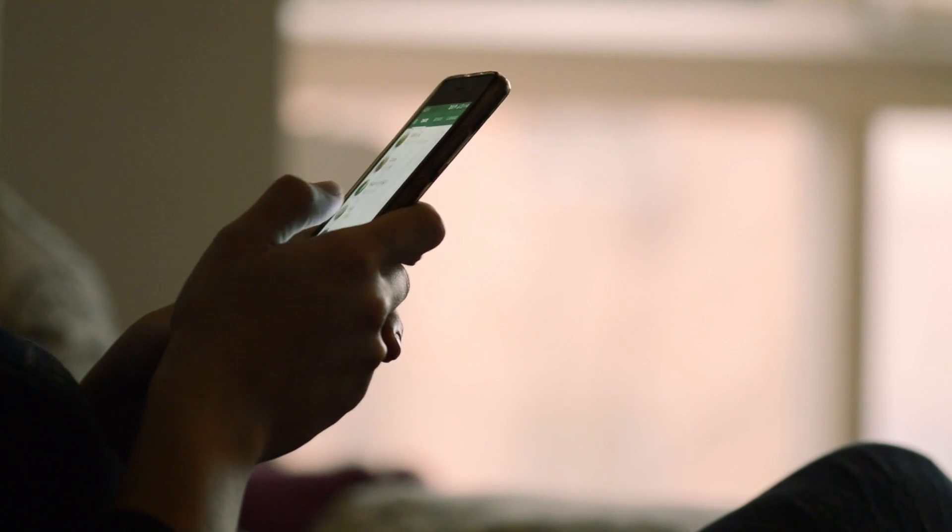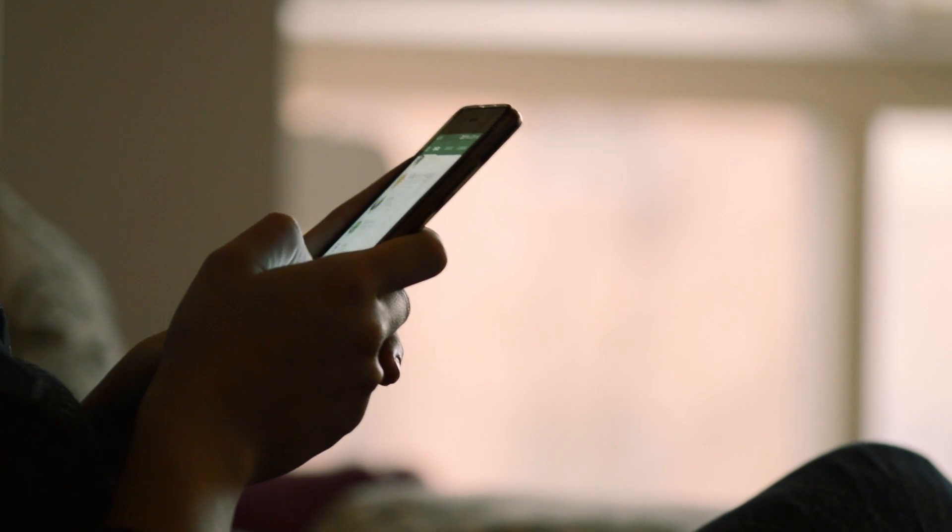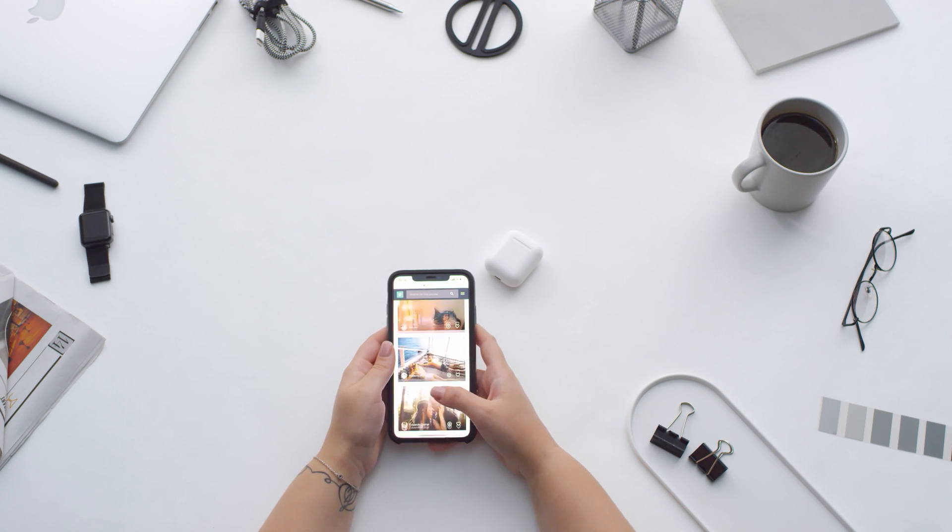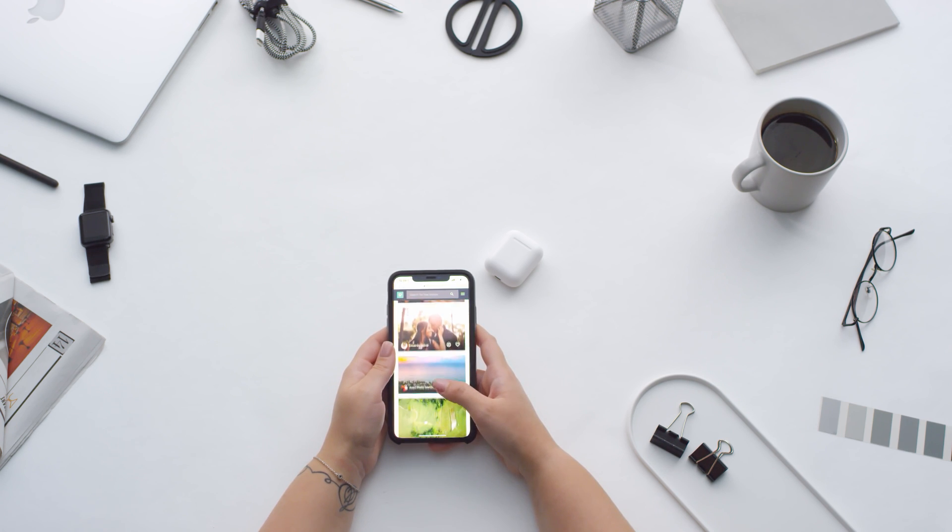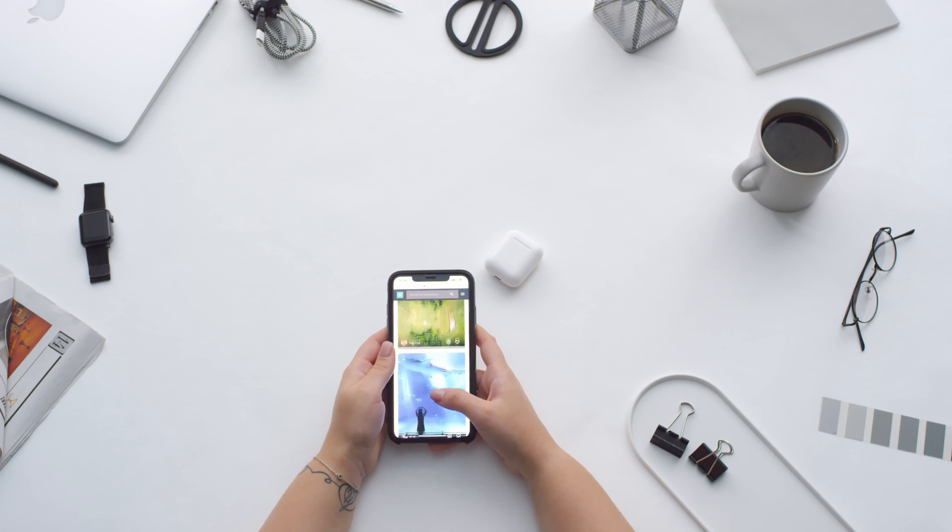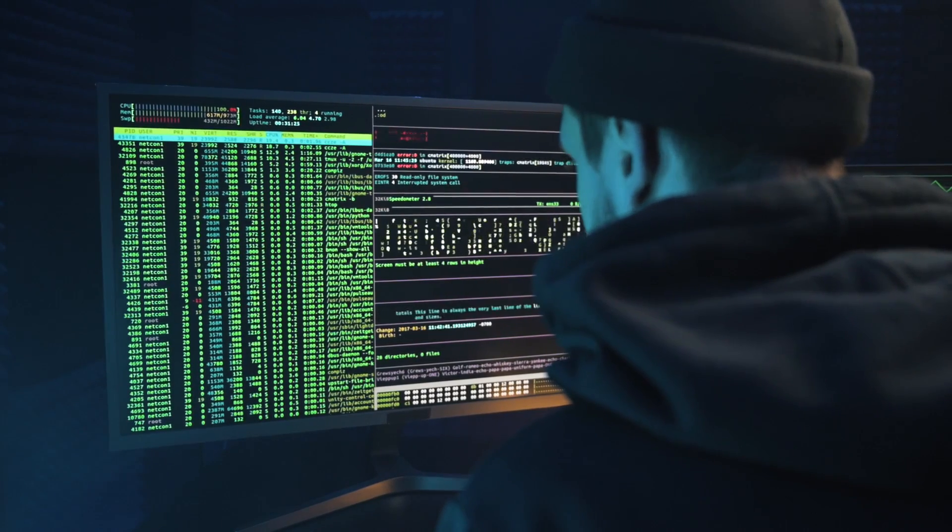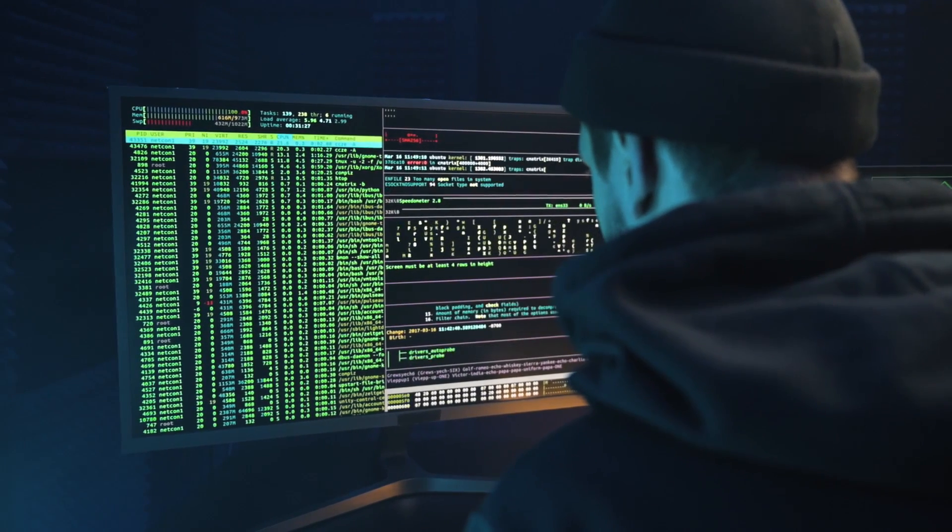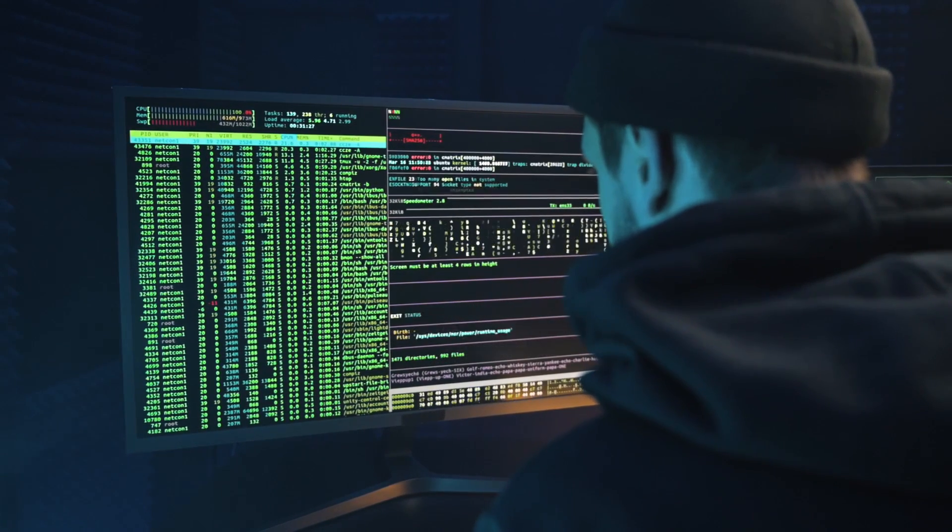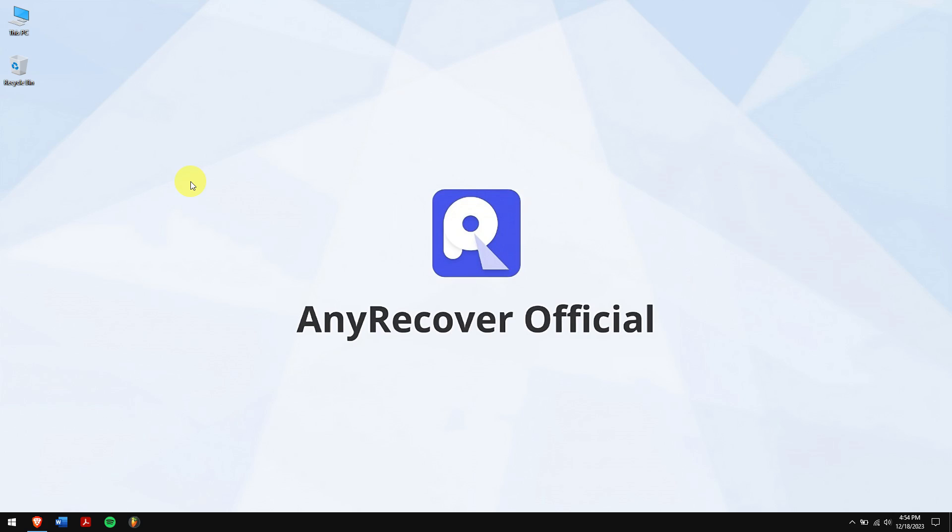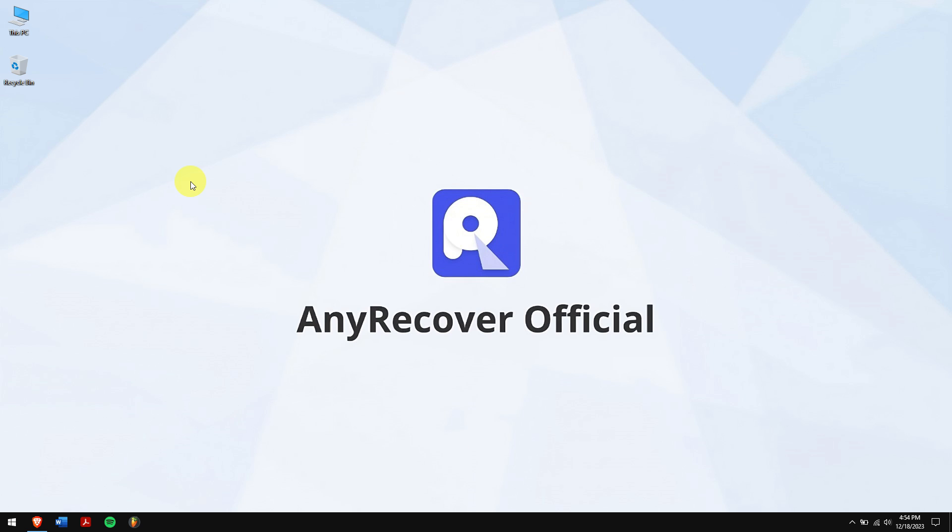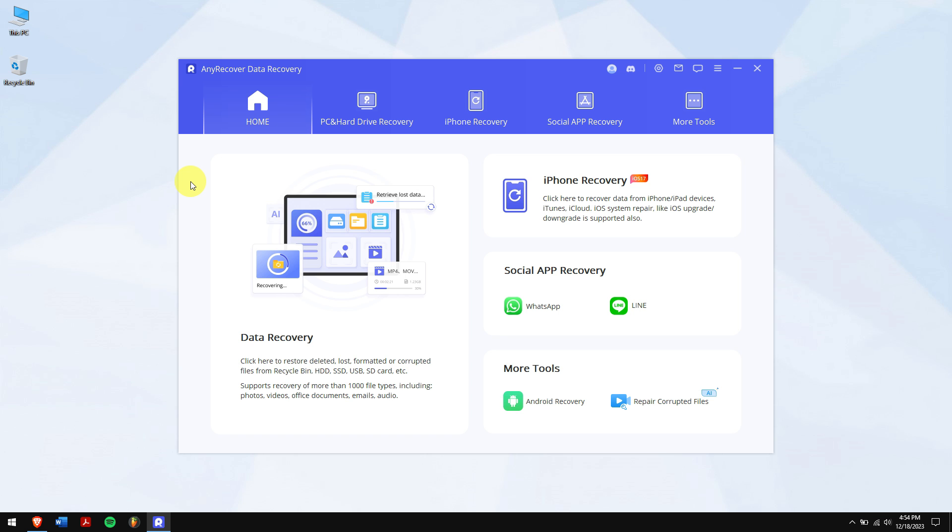For this method to work, you will need to jailbreak your iOS device or root your Android smartphone. By doing so, you are compromising the security of your device. But still, if the WhatsApp data is that important, please check the article in the video description to follow the steps. If you ask me, using the first method is the easiest and the best method to read encrypted WhatsApp messages.